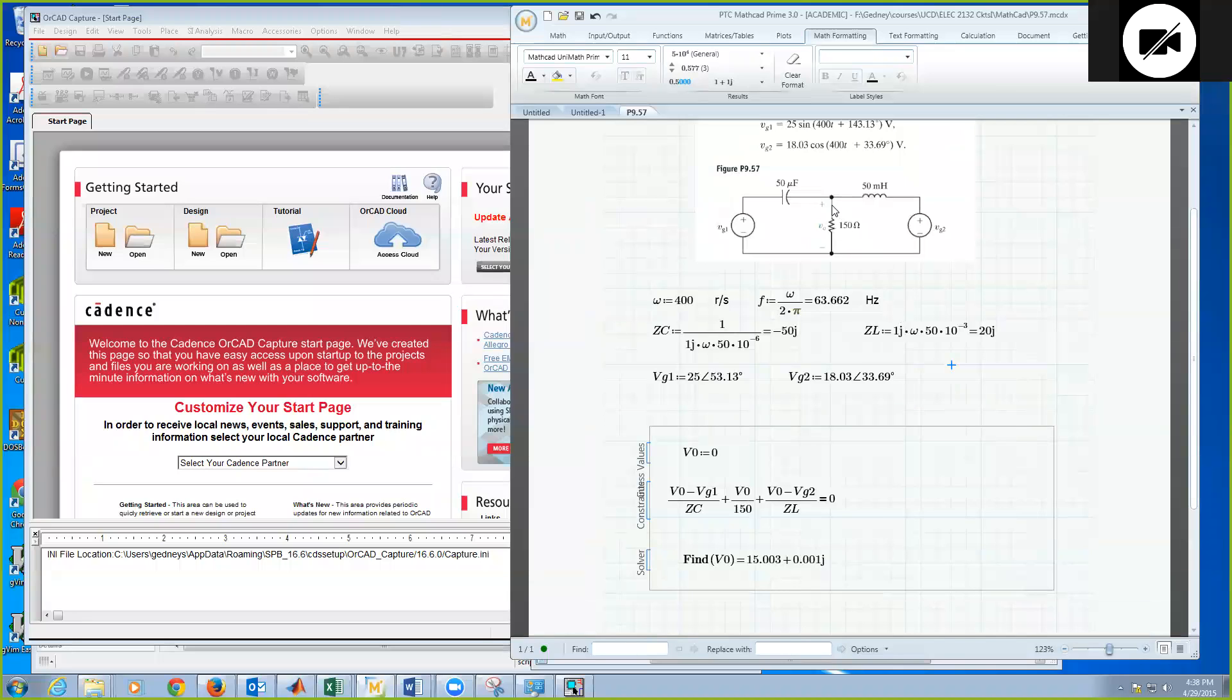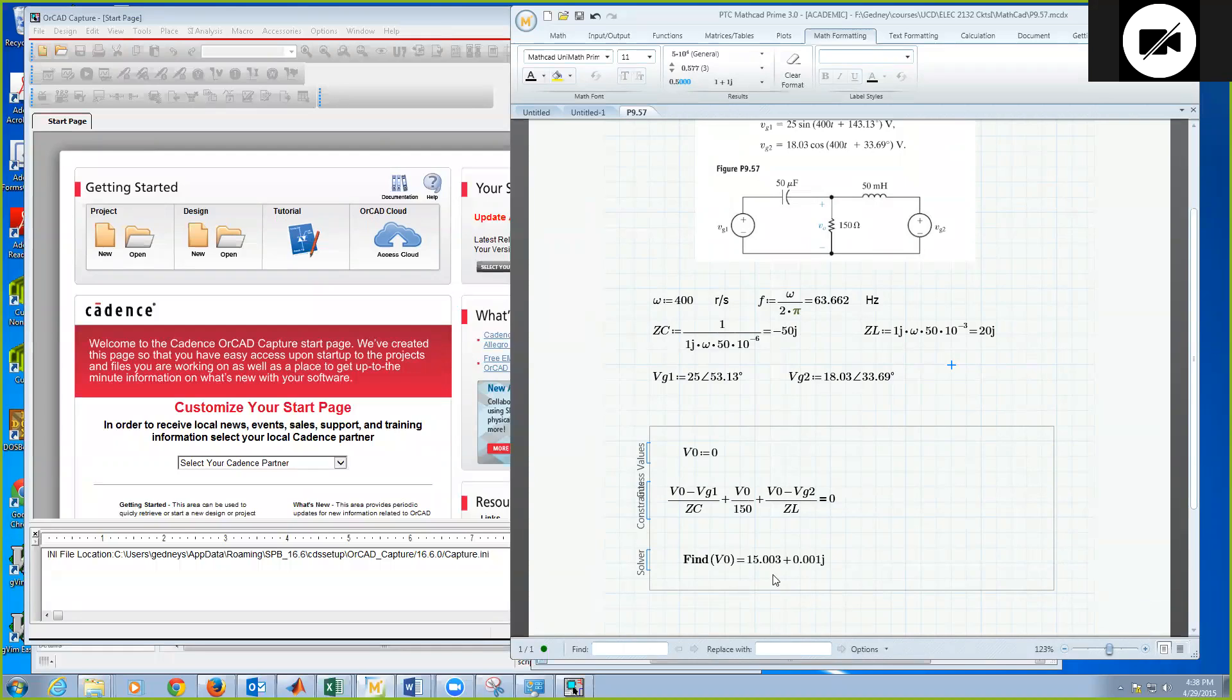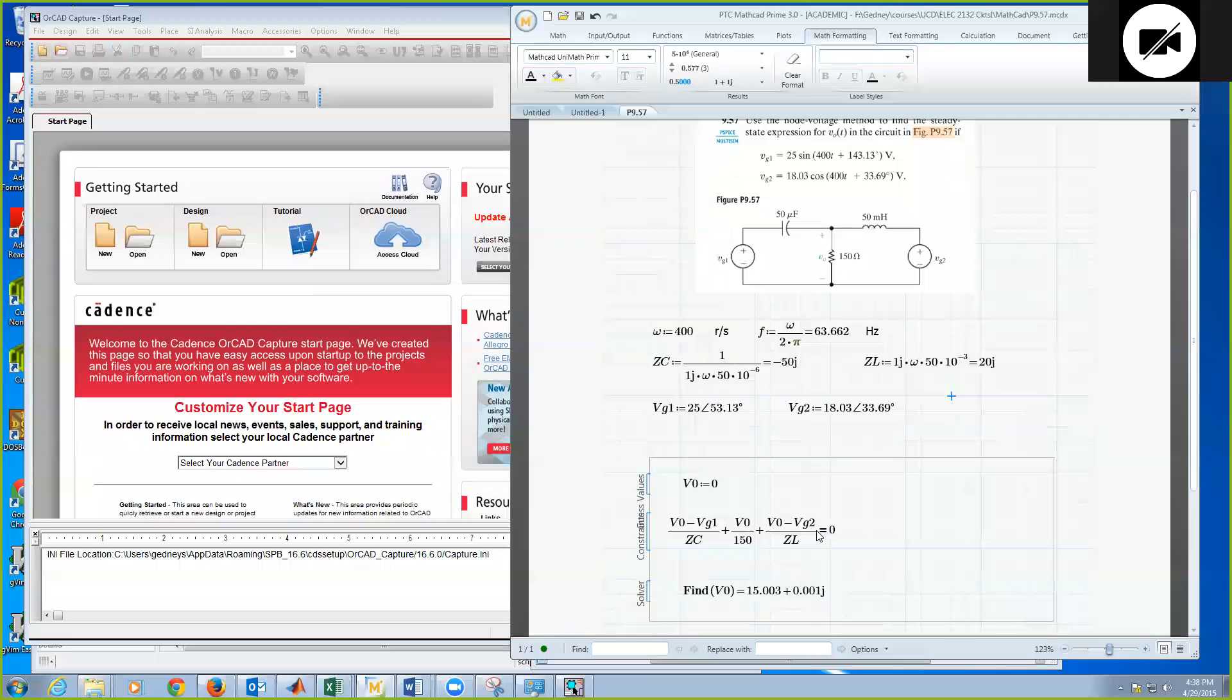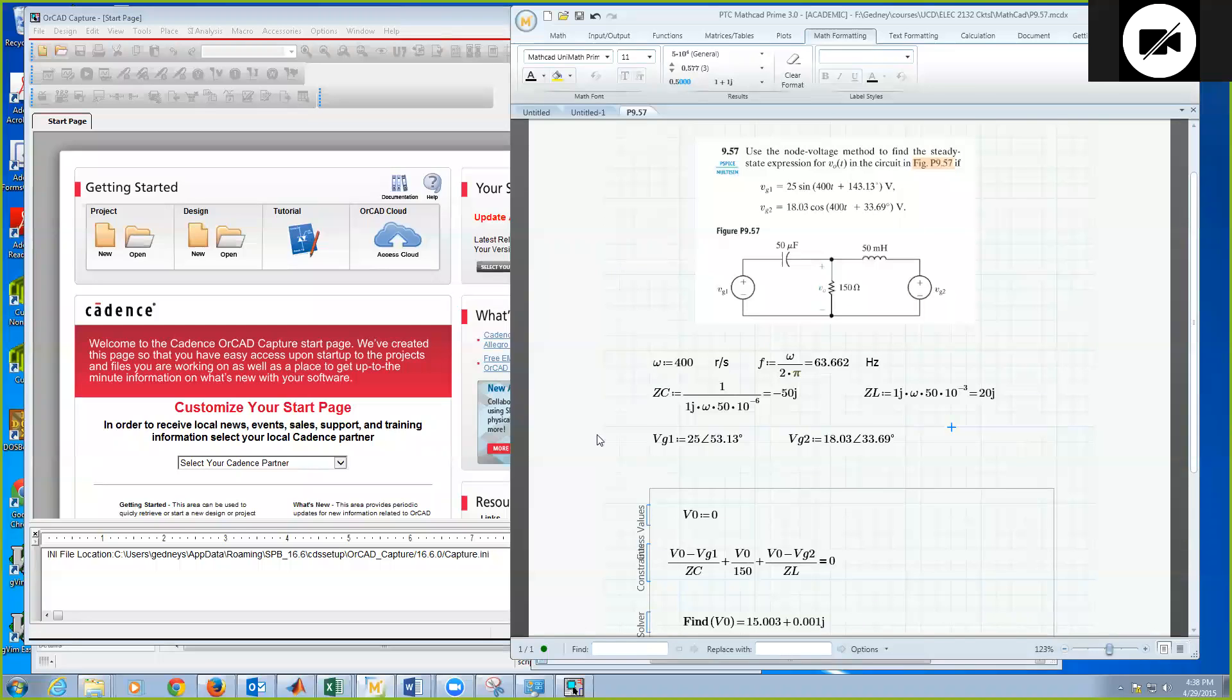Okay, and we find that the voltage across the 150-ohm resistor turns out to be just about purely real, about 15 volts. So let's go ahead and use ORCAD PSPICE to simulate this circuit.